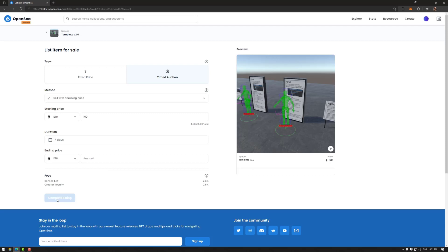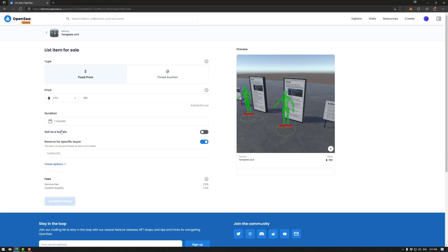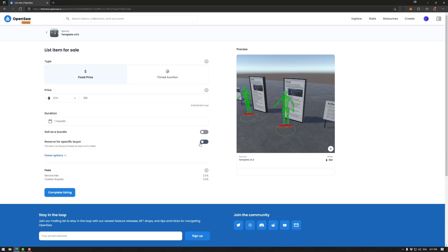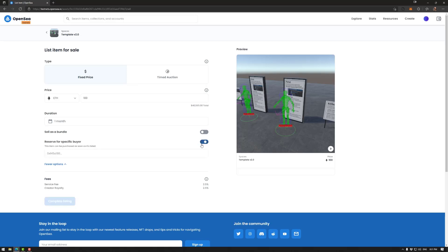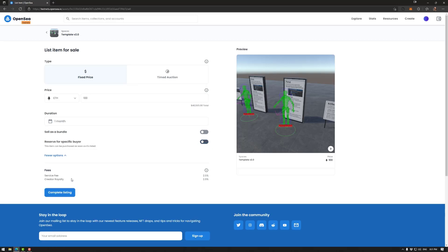So those are your options with fixed price and timed auction. So once you do that, you would complete the listing. So I'm going to take that back. So once everything's filled out, so that's not there. So once that's filled out, you can complete the listing and then it's good to go. You can sell your space on OpenSea and make your first sale or 10th sale depending on where you're at.